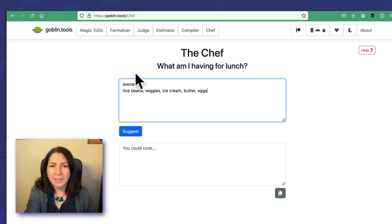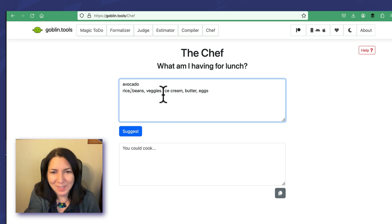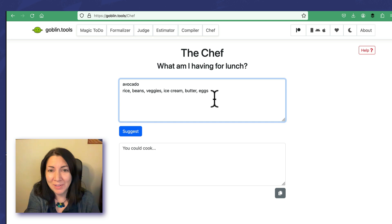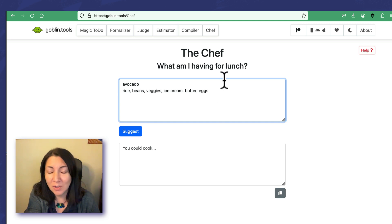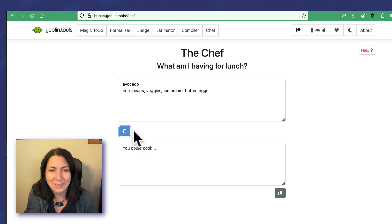Let's say... I just put a bunch of random things: avocado, rice, beans, veggies, ice cream, butter, and eggs. I wouldn't expect that it's gonna... I hope it doesn't tell me to try to give me an idea for putting them all together, but let's see.